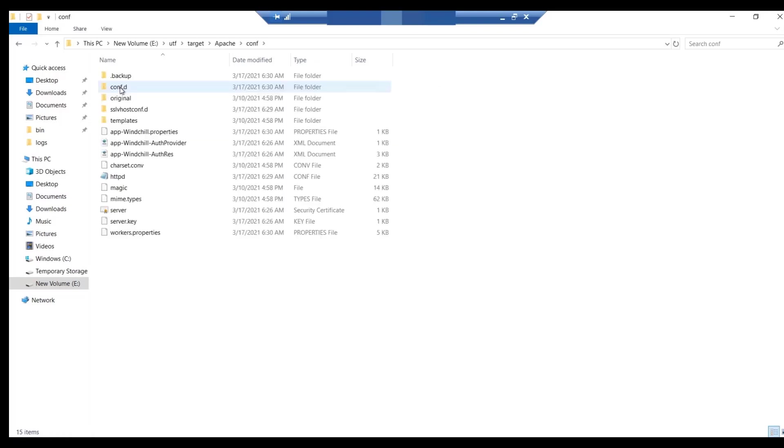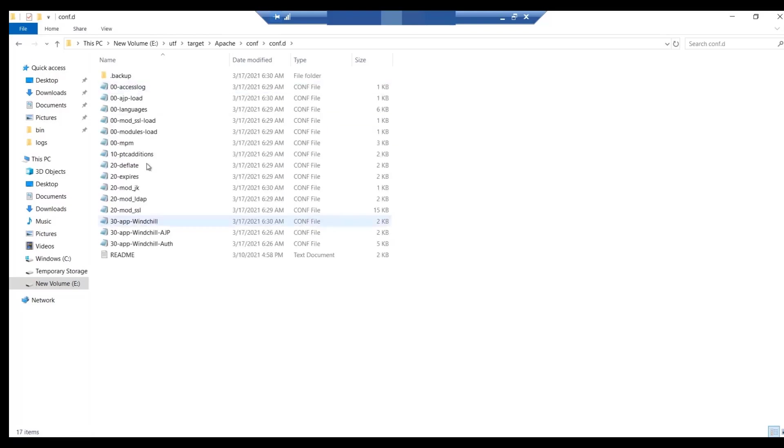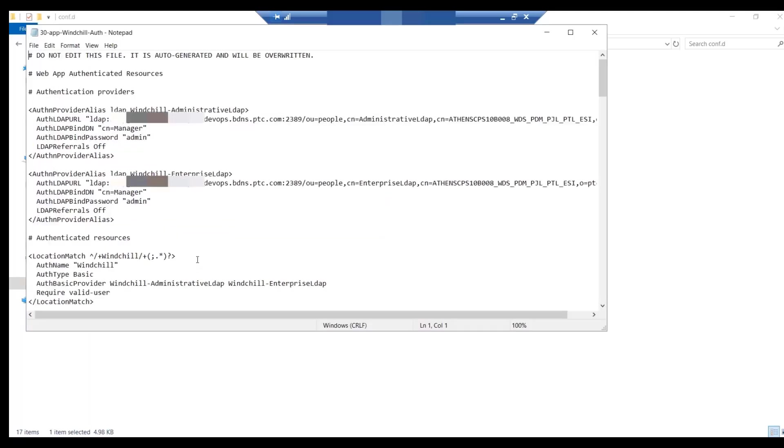Navigate to the 30 app in chillauth.conf file. Update the details of OpenDJ information for both of the adapters.